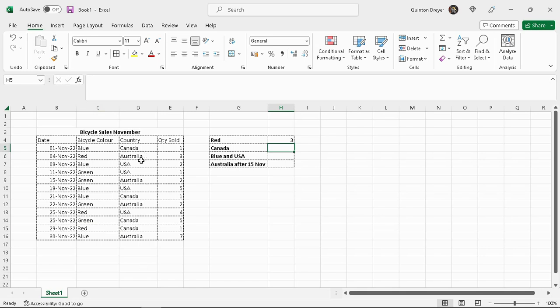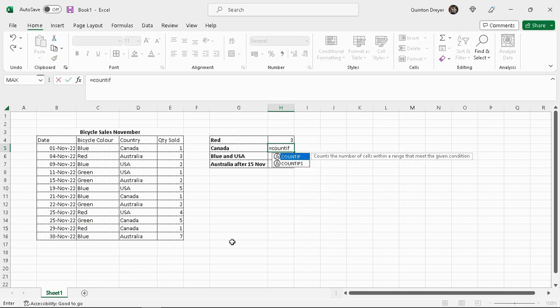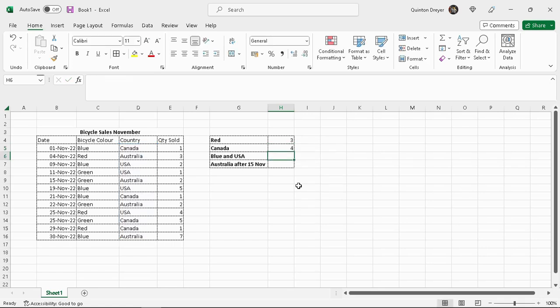Let's do the same on the column next to it. We'll say equals, count if, range. Just simply click on the first one, drag it down to the last one. Release your mouse button. Criteria, we are looking for Canada. Close our brackets. And there are four cells, one, two, three, four, that contain the word Canada in it.